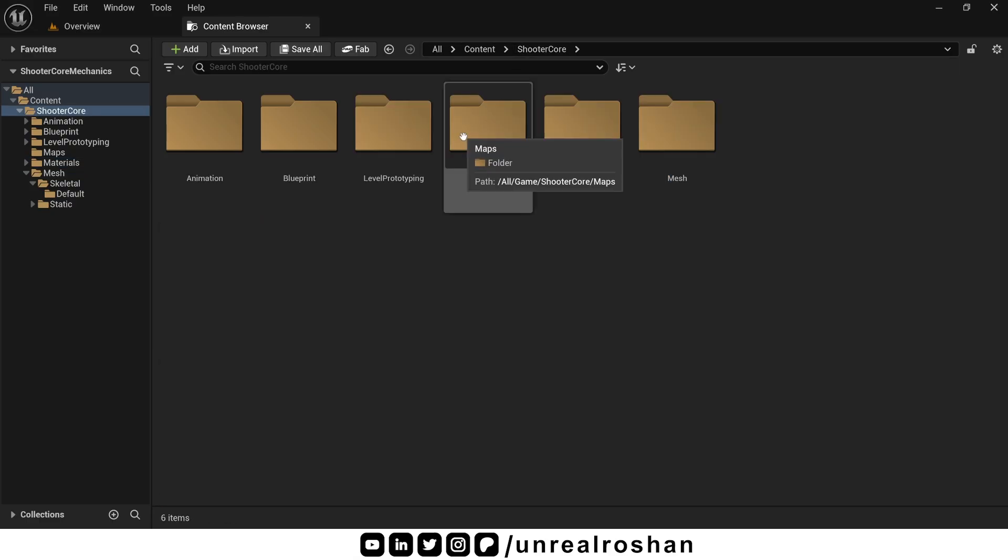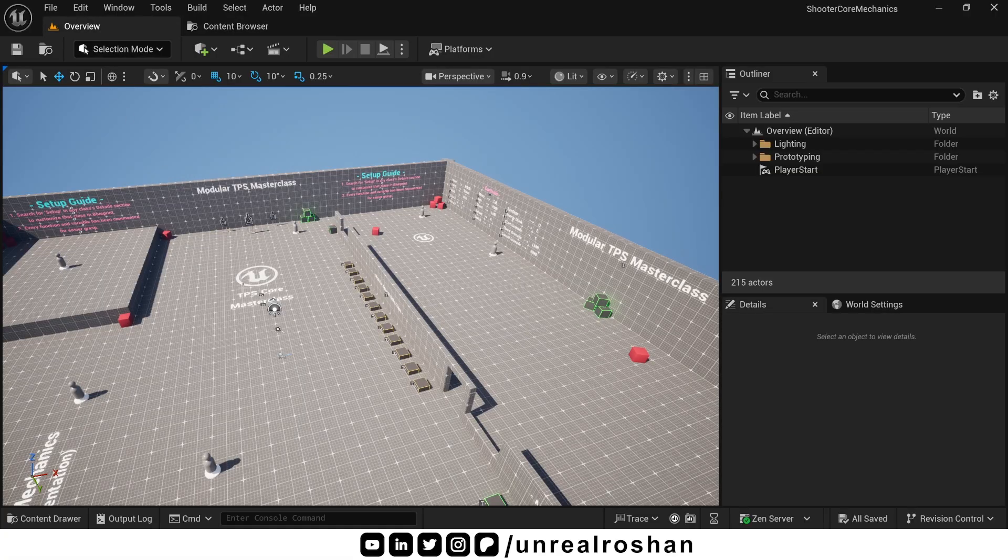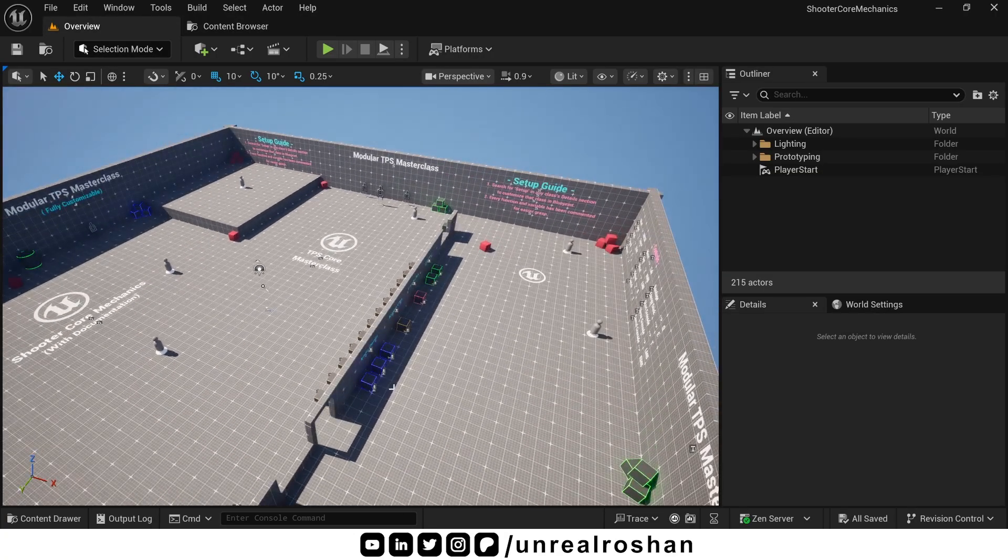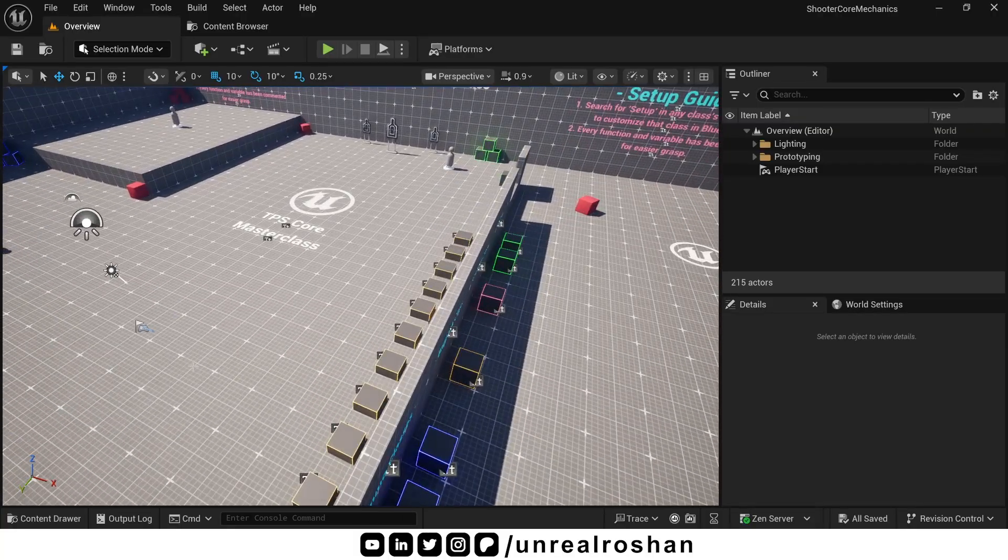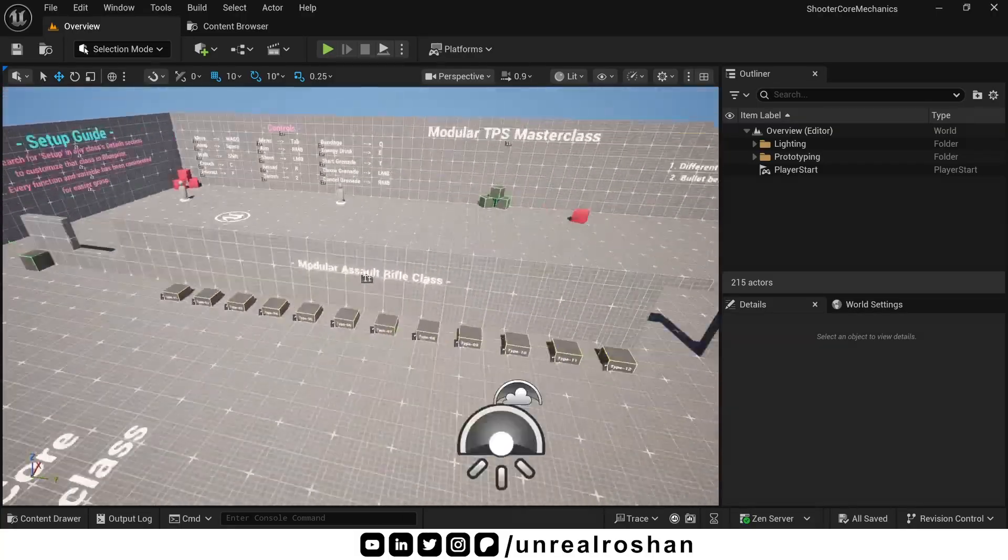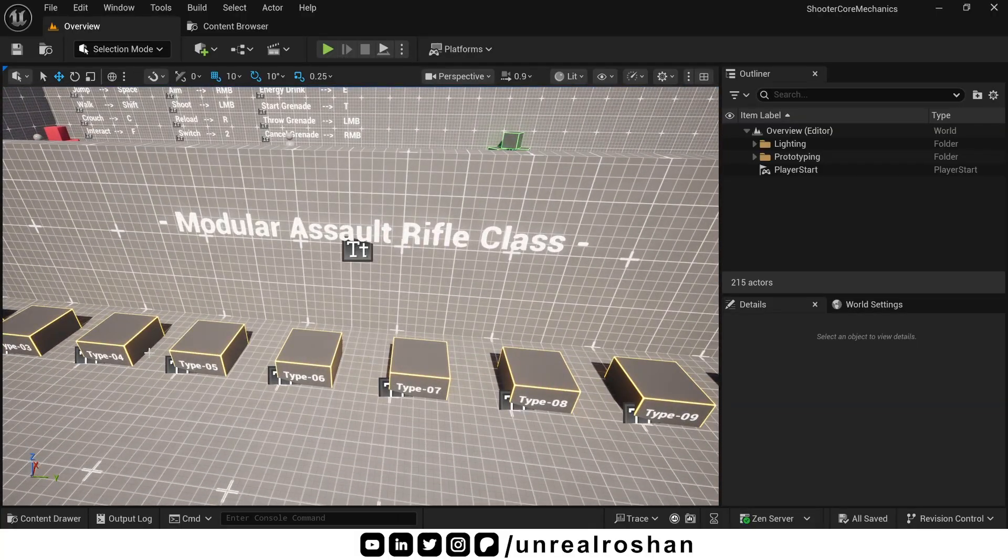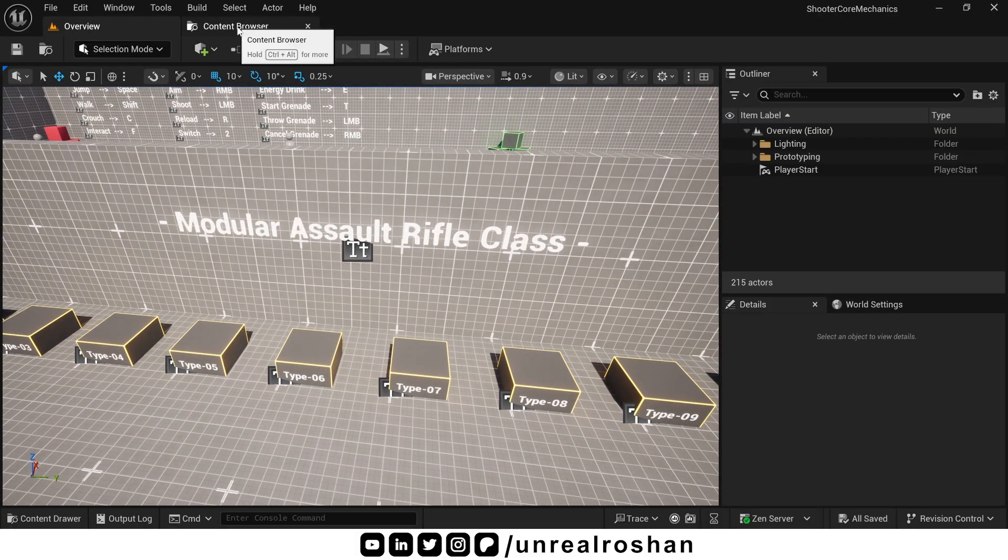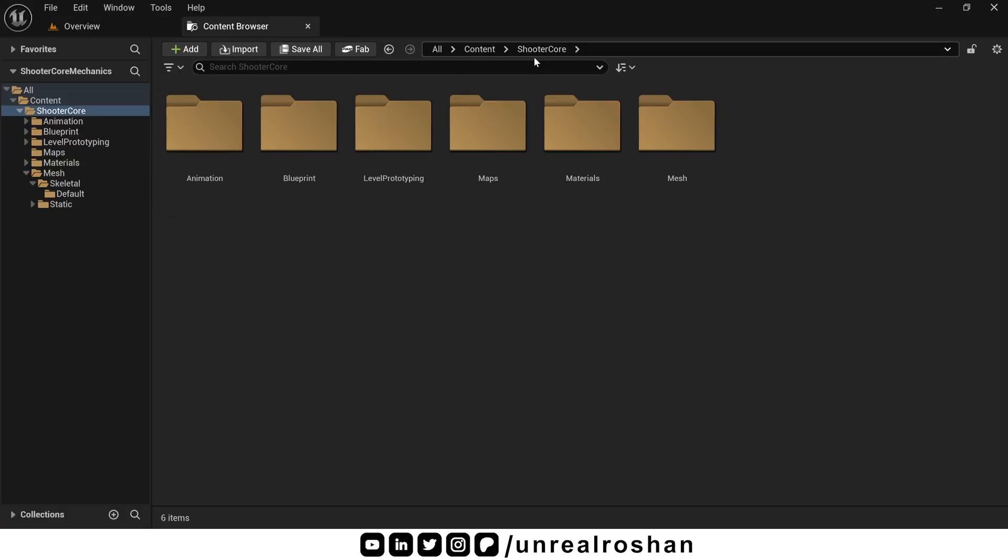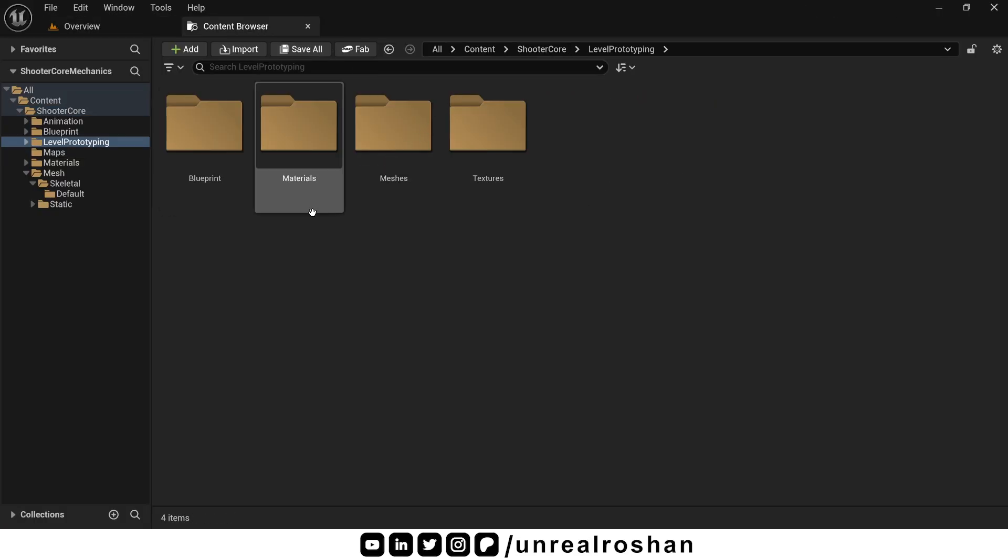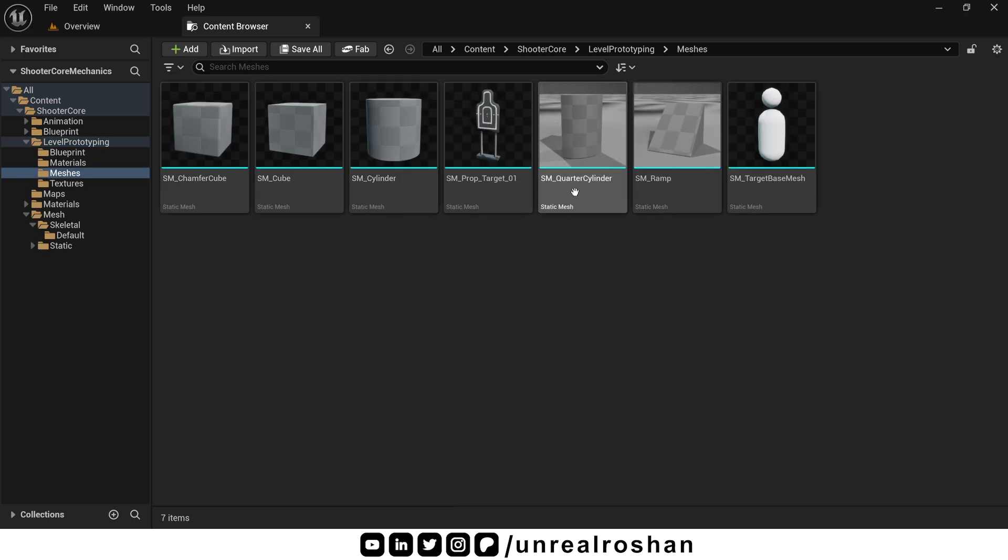In the maps folder, there are basic maps I created just for this series. Everything you see here is just a few static meshes, materials, and some text. Nothing fancy. Inside the level prototyping folder, we have all the meshes, materials, and textures used to build this level.